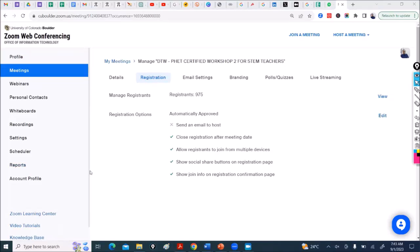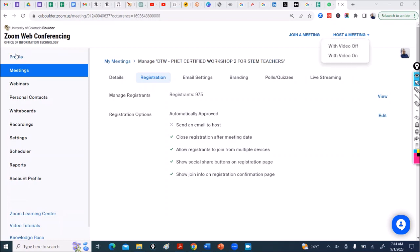So in this video I'm going to be showing you how to download your registration list in case you want to send a message to your participants before the Zoom meeting. On this meeting I have 975 participants. My meeting is tomorrow.